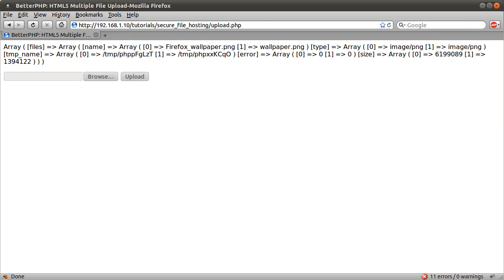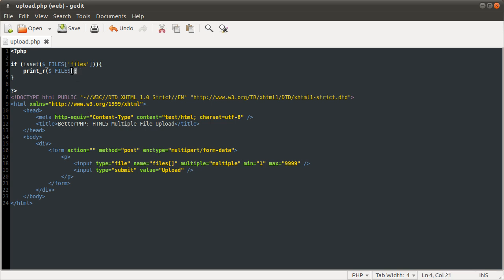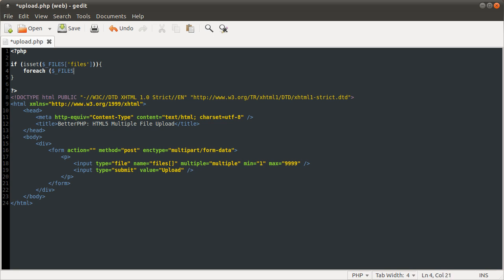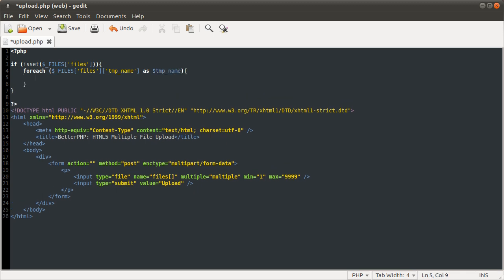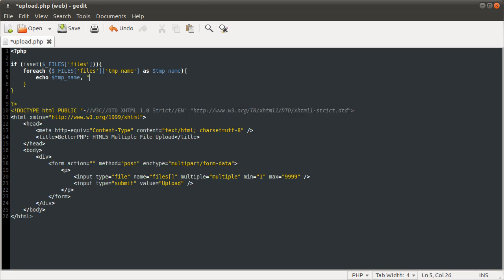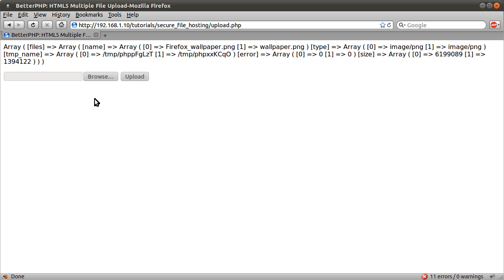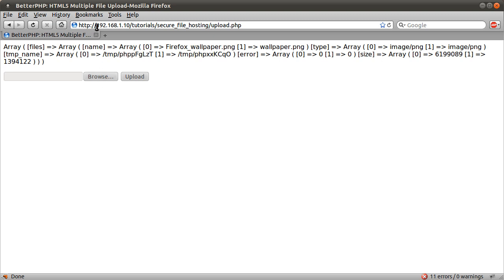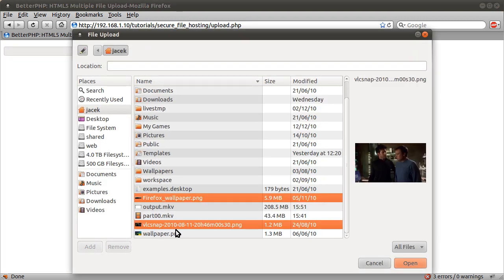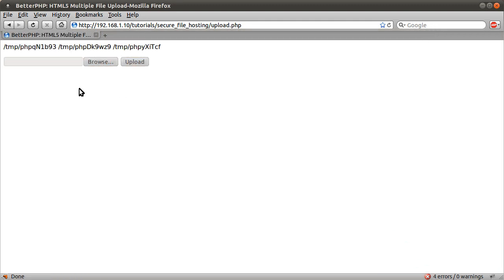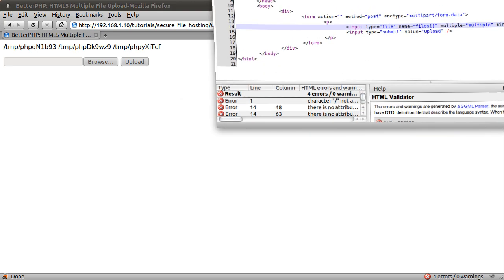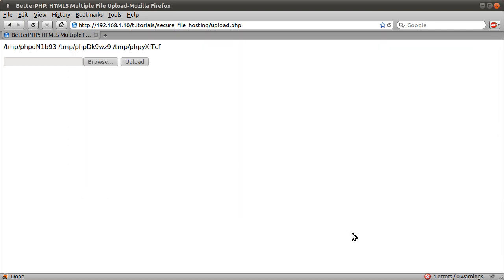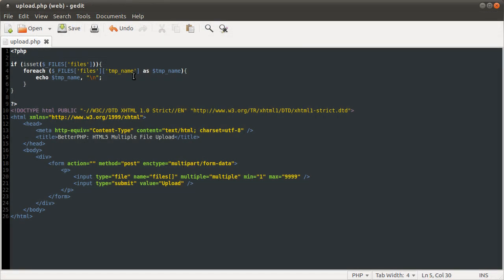So what we're going to do to upload multiple files using this array is remove this and use a foreach loop. We're going to loop over the temporary names. So foreach files, files, temp name as temp name, which we define as a variable there. And then if we just did like echo temp name and then a new line character. If we reload this and select two files again, actually I might select three. Why not go mad? Upload. So we get the three temporary names of those files we uploaded.